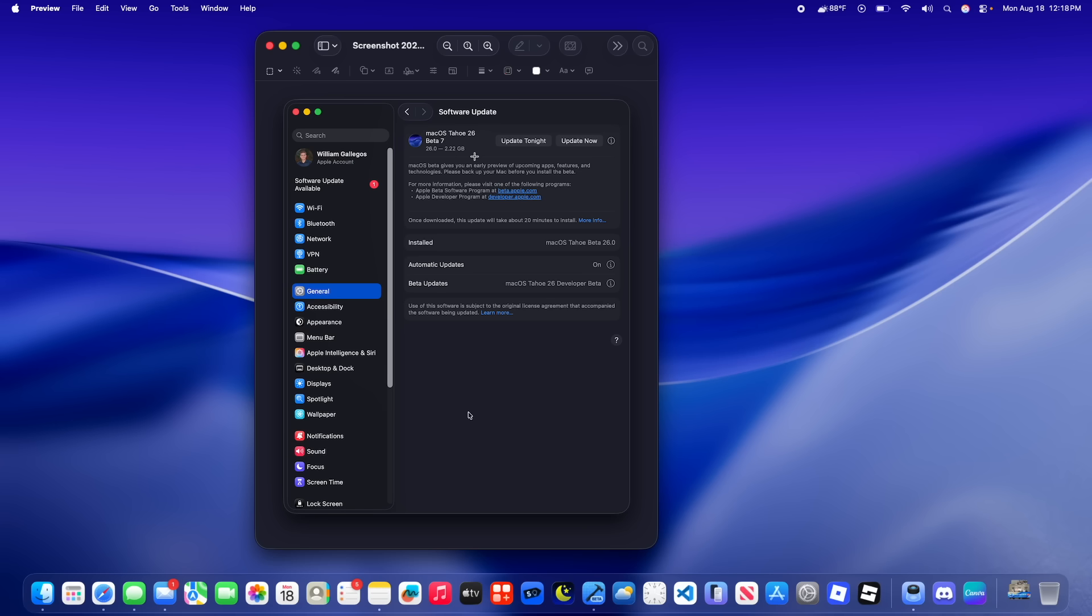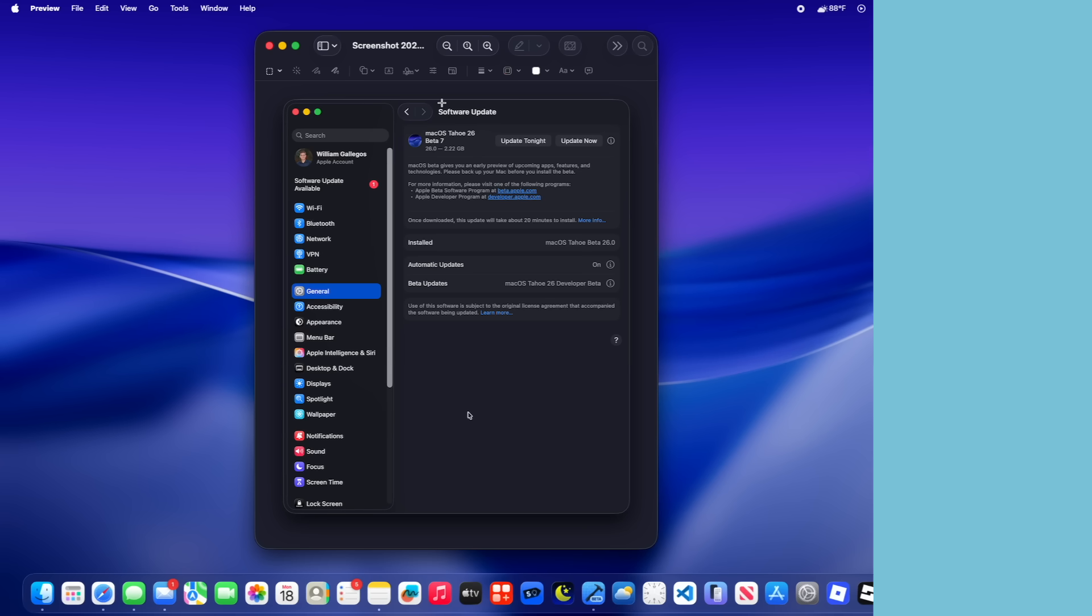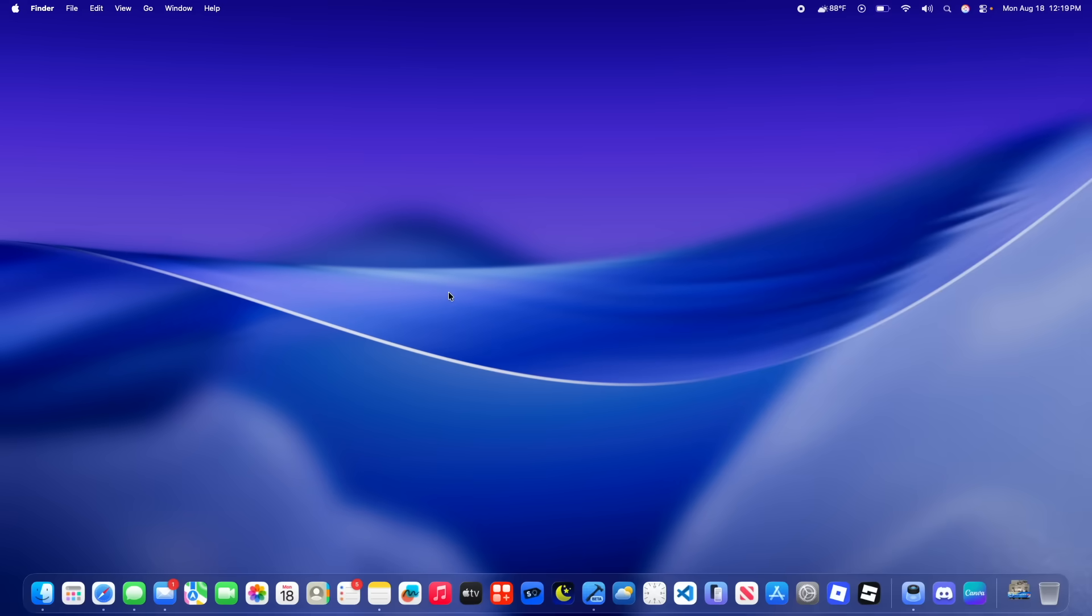On my M4 MacBook Air it came in at 2.22GB. Alright, what is new here inside of macOS Tahoe beta 7?